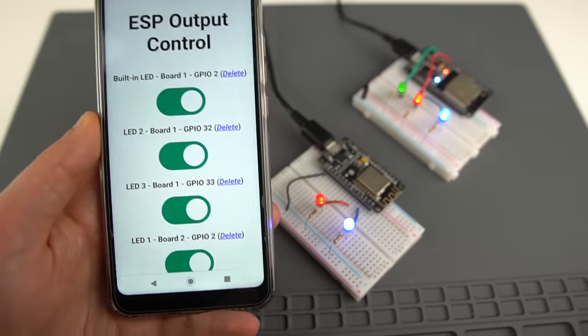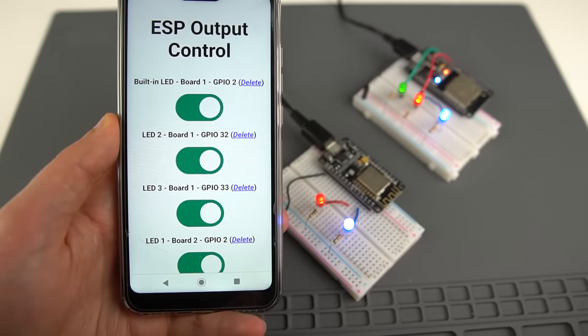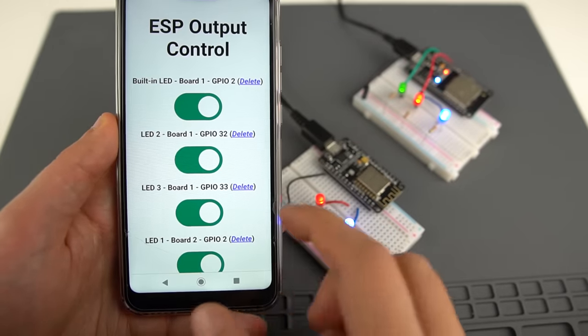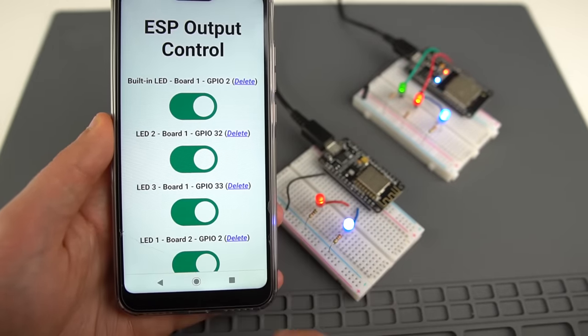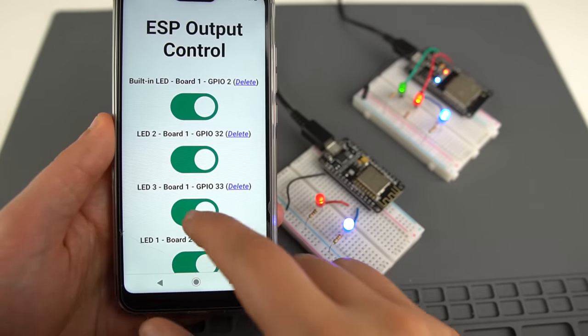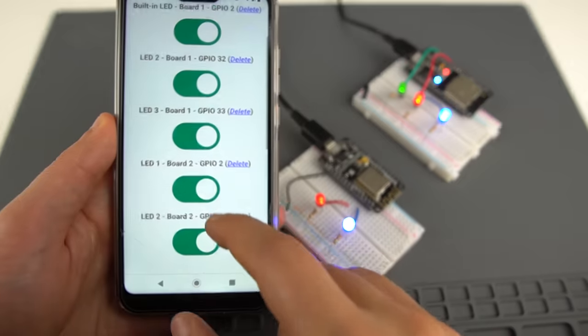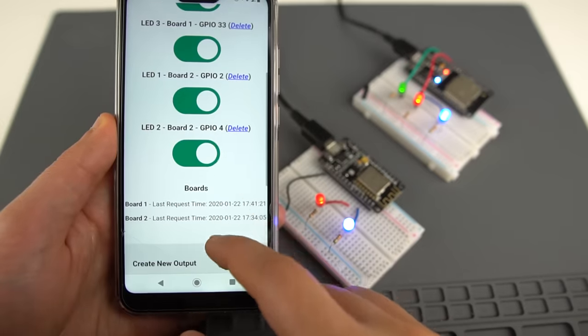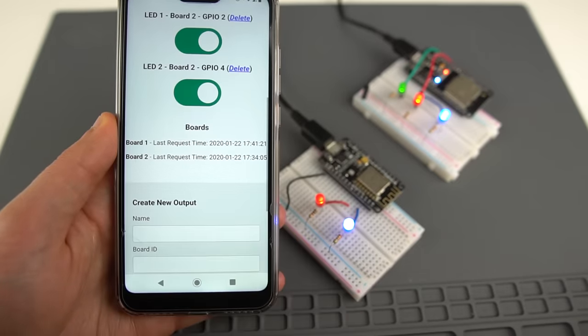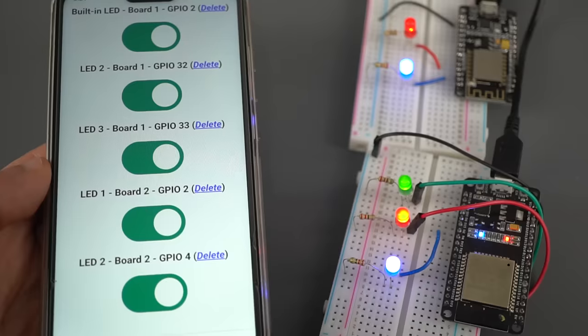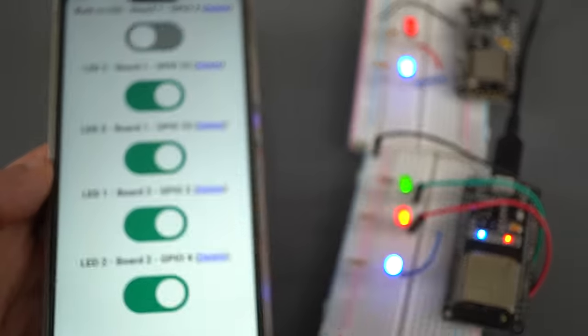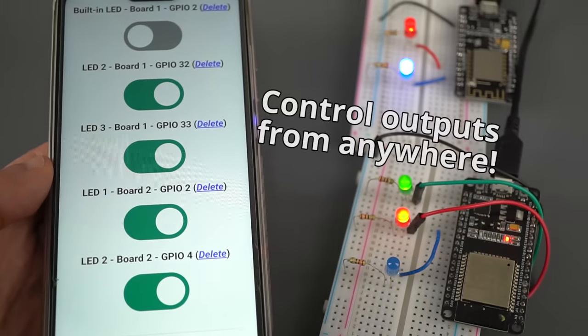Now I've created this new project where you can create buttons in a dashboard and assign them to a board and GPIO number. Then you can use the toggle switches to control the ESP outputs from anywhere.